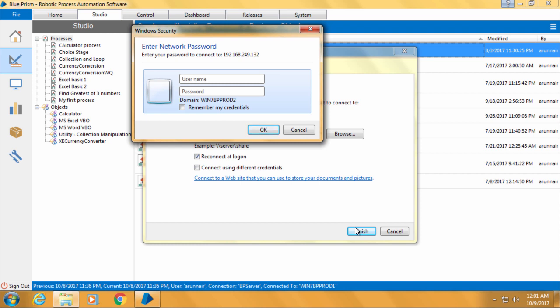Here you need to enter the Windows username and password for computer 1 along with the computer name. So my computer name for the first computer is win7bpprod1, then backslash CN a room 1984, which is the Windows login name in that computer, then enter the password, select the option remember my credentials, then click OK and the network drive is mapped.